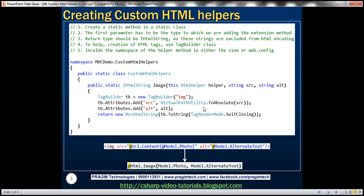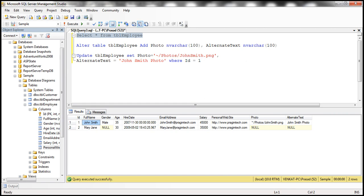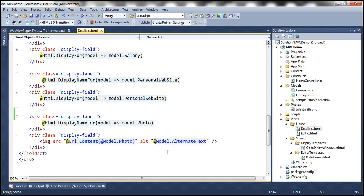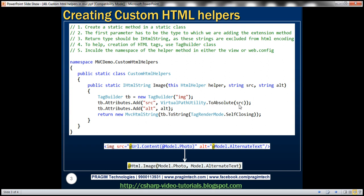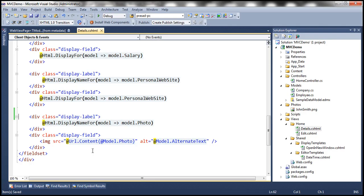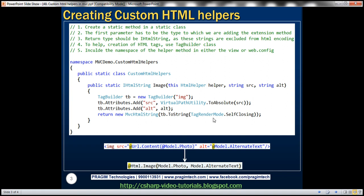Notice that here we are using something called VirtualPathUtility and invoking the ToAbsolute function. The source attribute is actually a relative path, so we need to convert that relative path to a URL — this function takes that relative path and converts it to a URL for a resource. We also have the alt attribute. Finally, notice that we are converting the TagBuilder to a string, and we have TagRenderMode.SelfClosing because image is a self-closing tag.